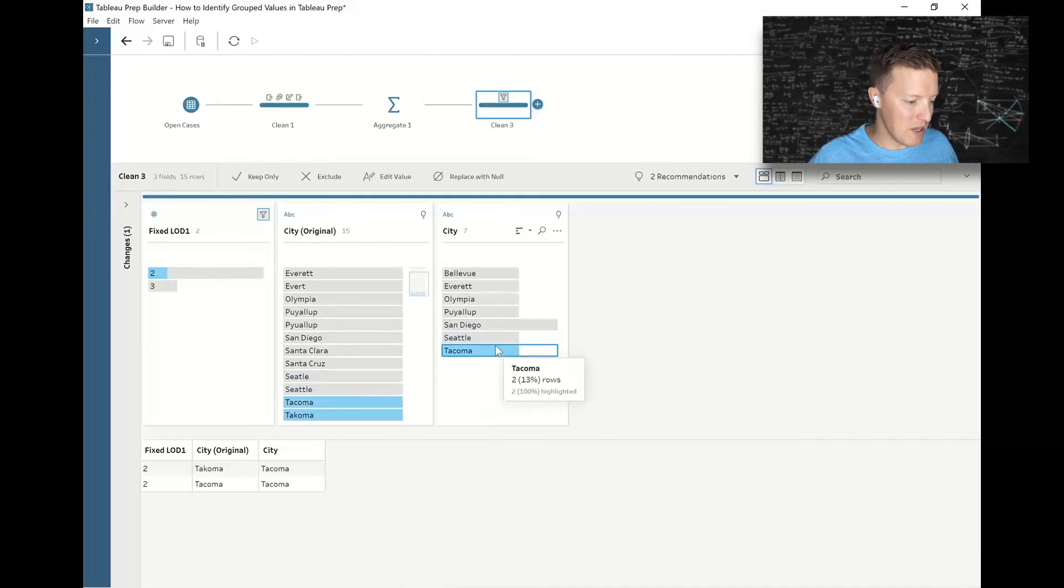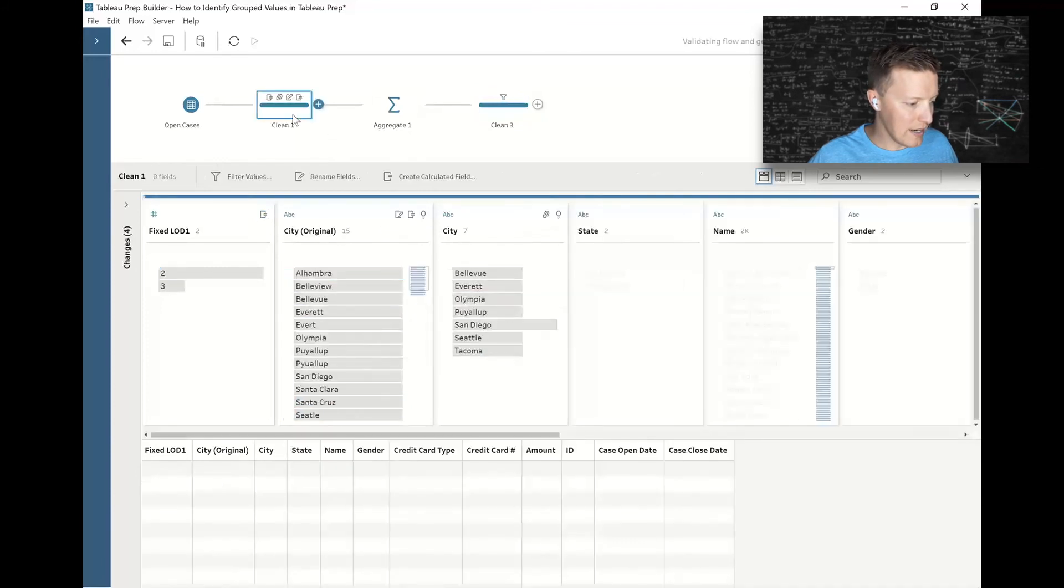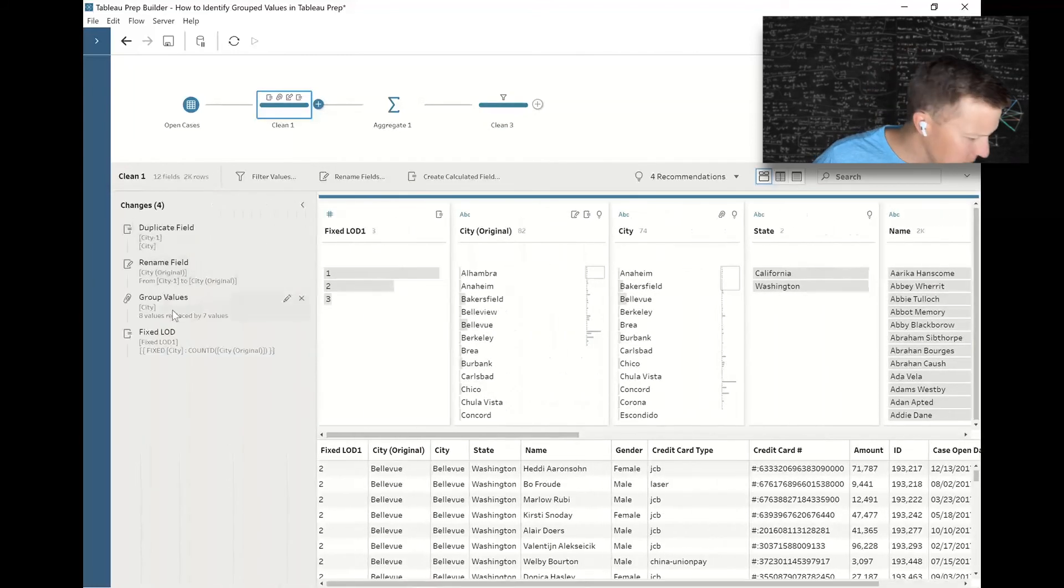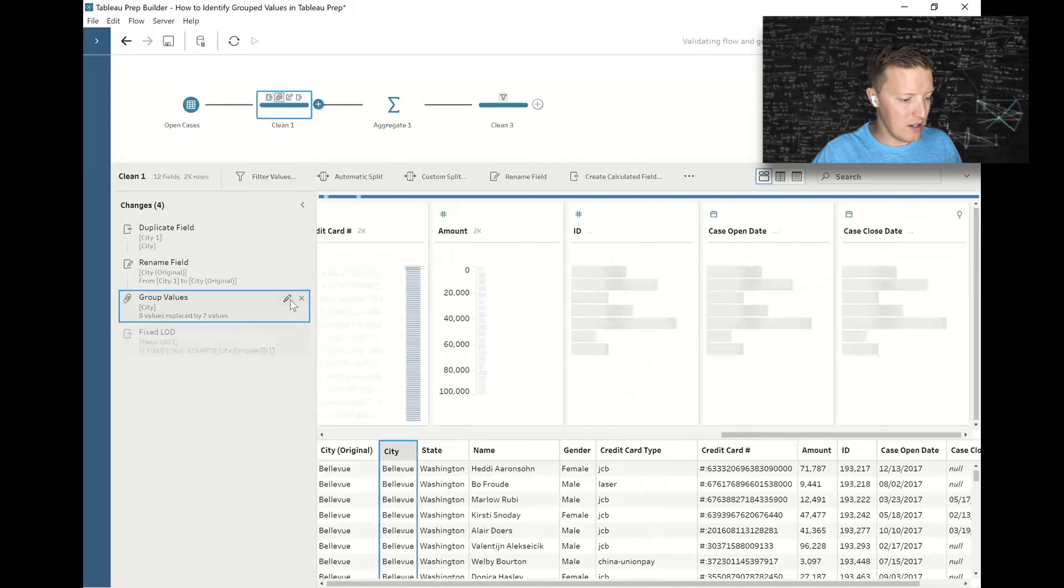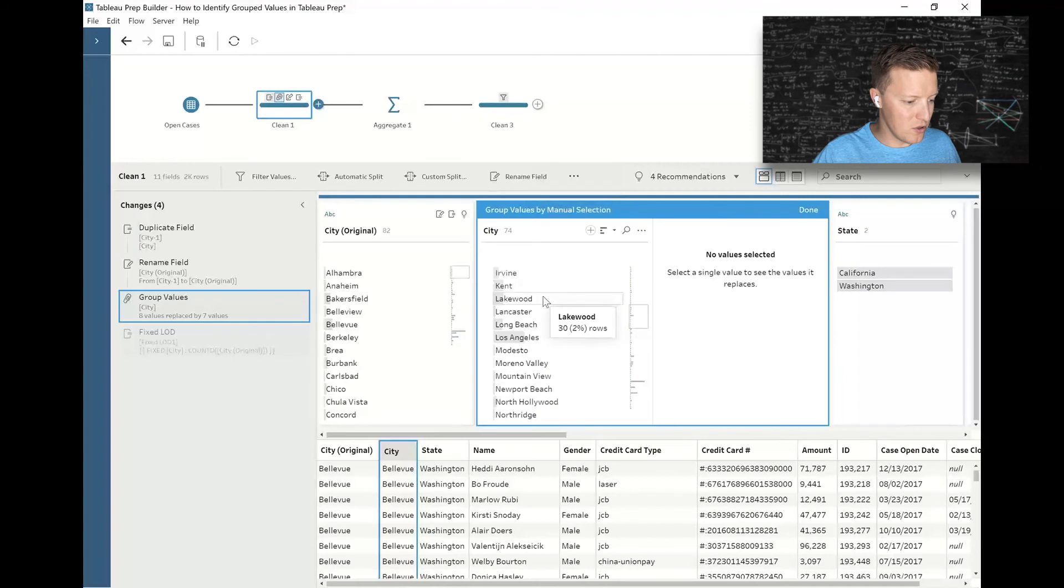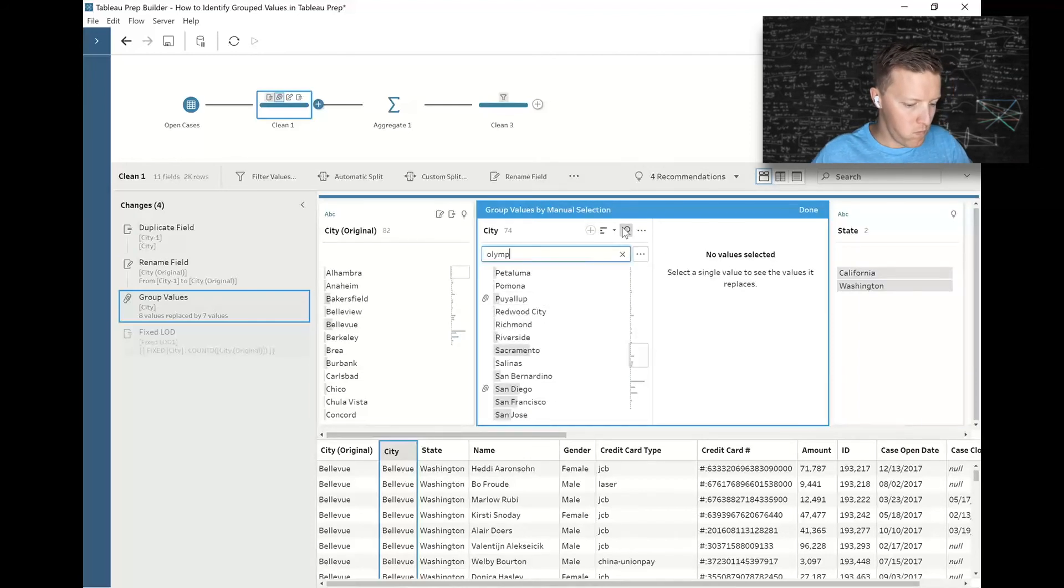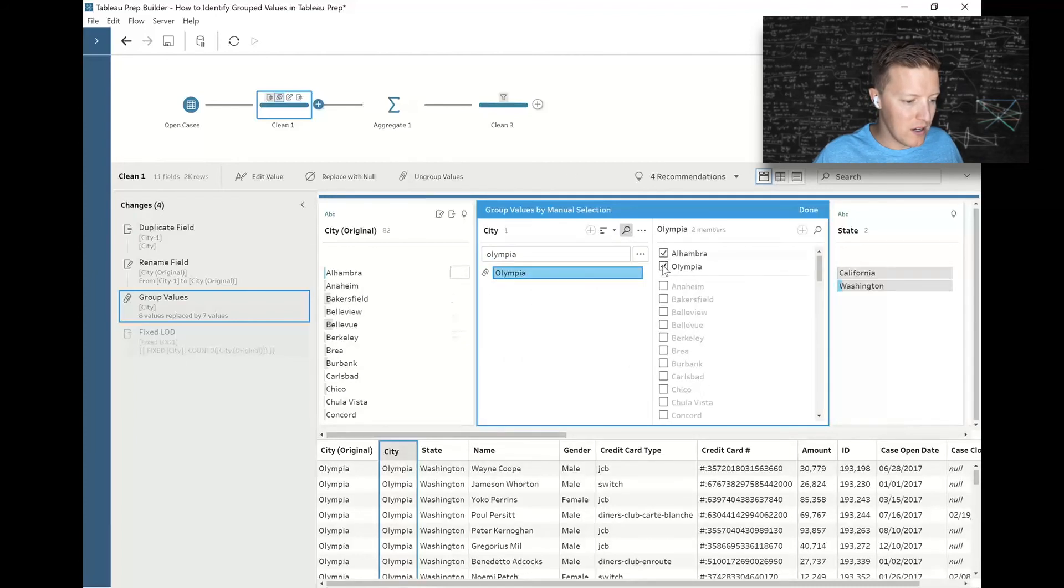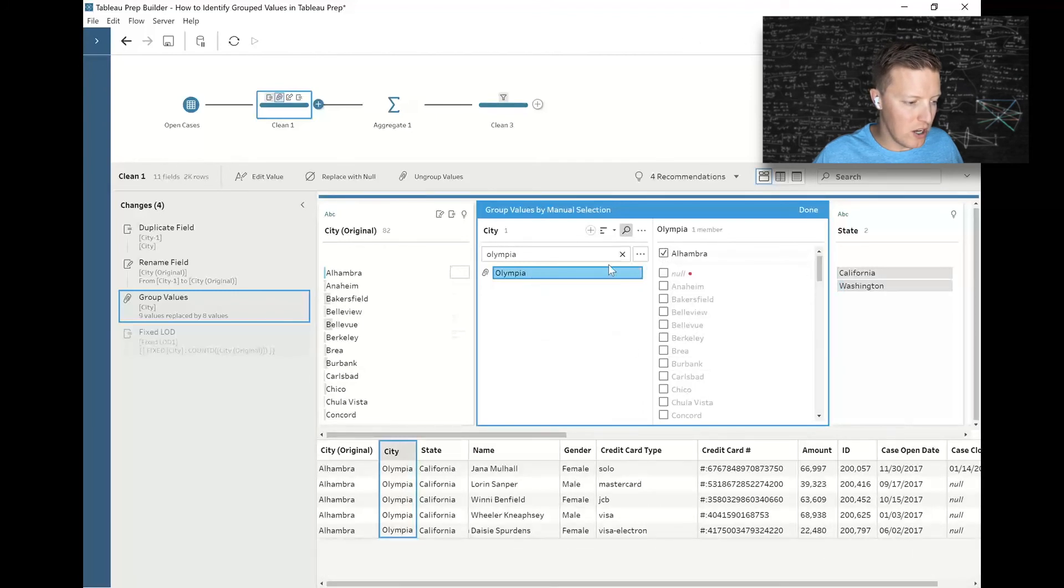What I could do here—let's use Olympia as our example where it got Olympia and Alhambra. I would go back to Clean One and I'd have to open up my changes, go into the group values, and edit this step. When I find Olympia, I'm going to select that and deselect either Alhambra or Olympia to break that connection—hey, those shouldn't actually get grouped together, so let's not do that.